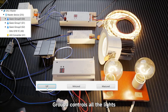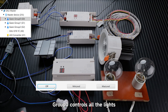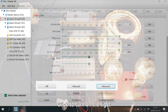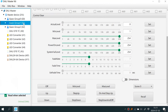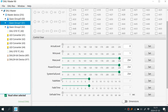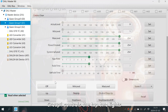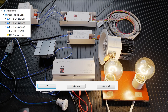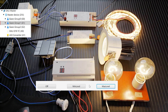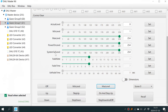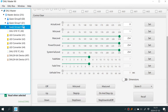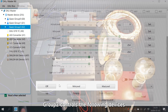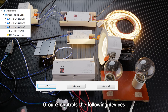Group Zero controls all the lights — click to turn off the lights, click to turn on the lights. Group One controls the top two lights. Group Two controls the following devices.